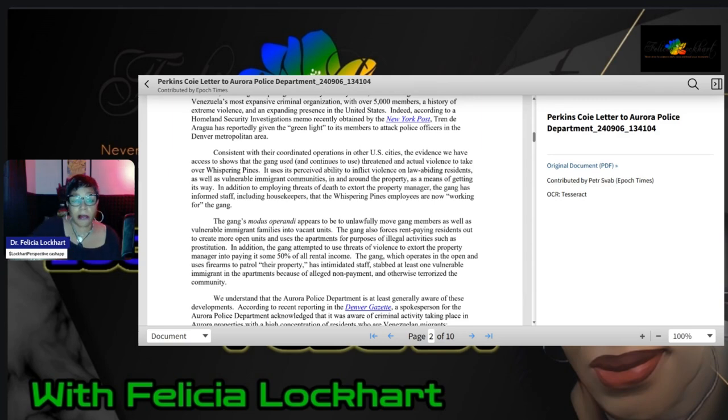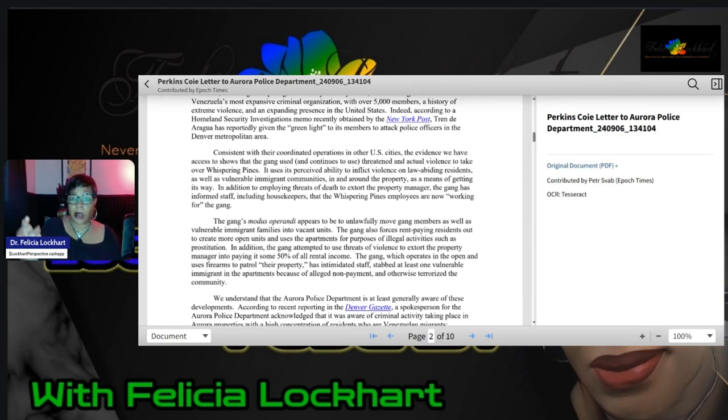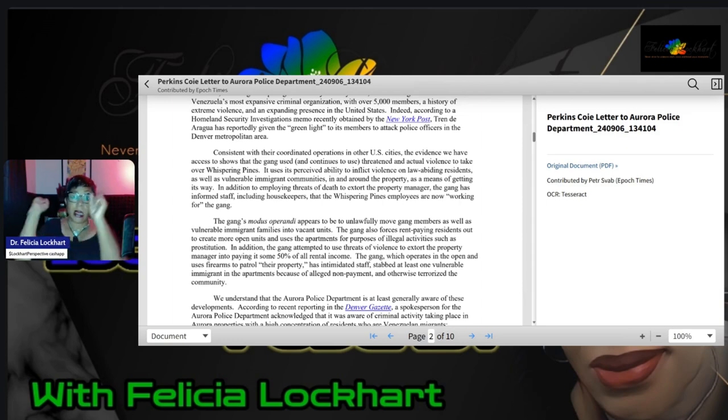They go on to say that in consistency with their coordination operations and other U.S. cities, the evidence that we have access to shows that the gang used and continues to use threatening and actual violence to take over Whispering Pines. It uses its perceived ability to inflict violence on law-abiding residents, as well as vulnerable immigrant communities. I want to say right here, I didn't say it, news didn't say it, some people that they're debunking in the public eye. They didn't say it. Perkins Coie said it.